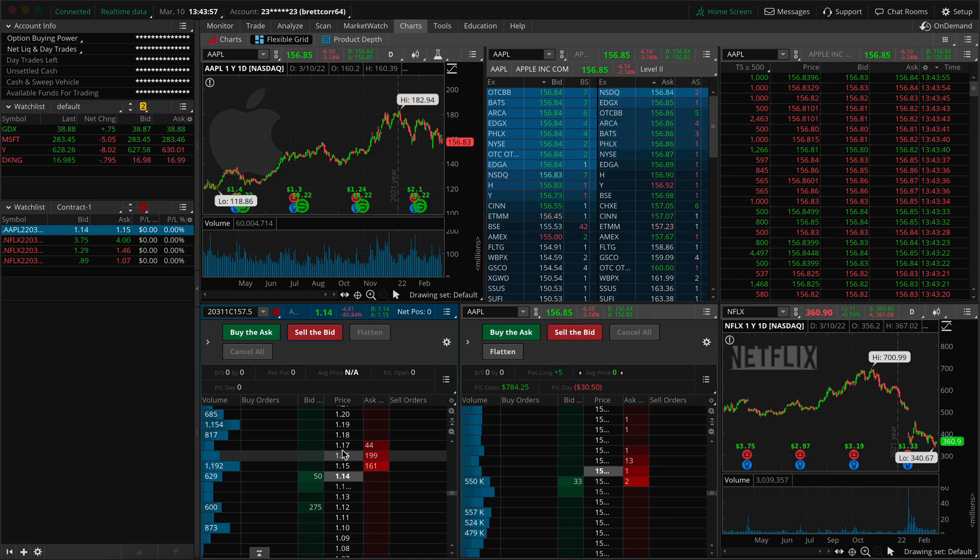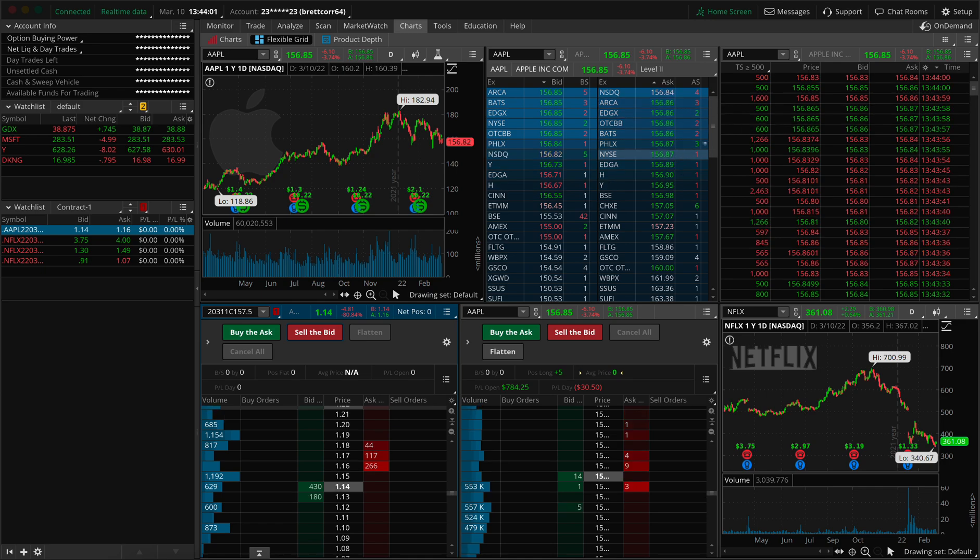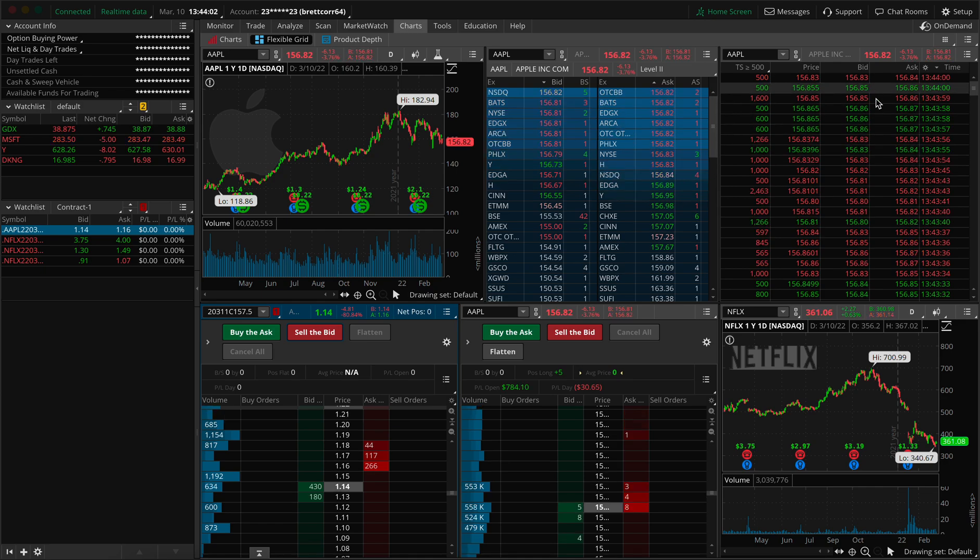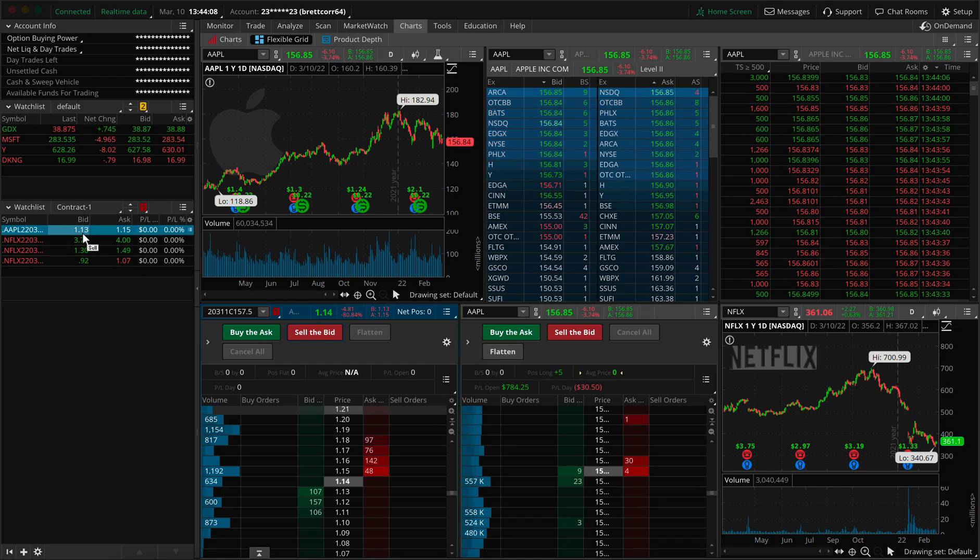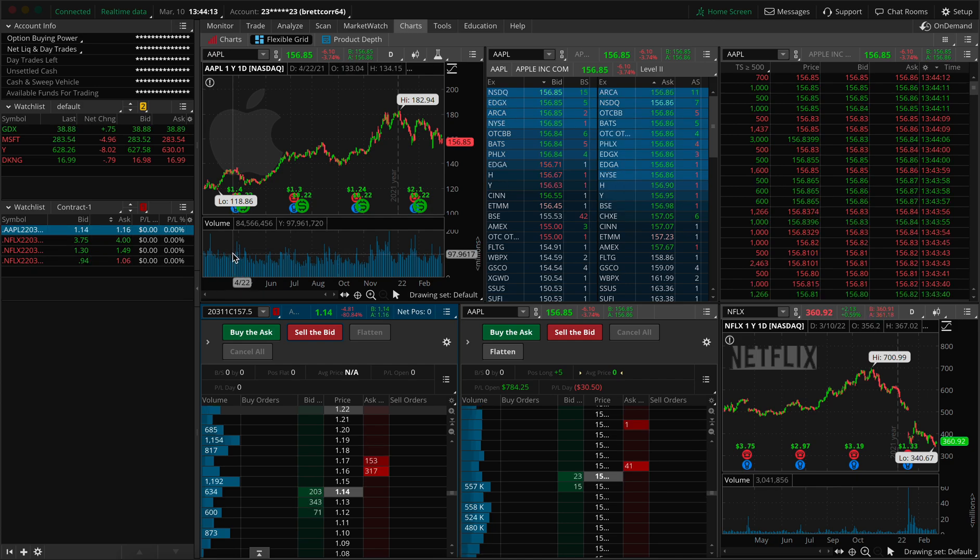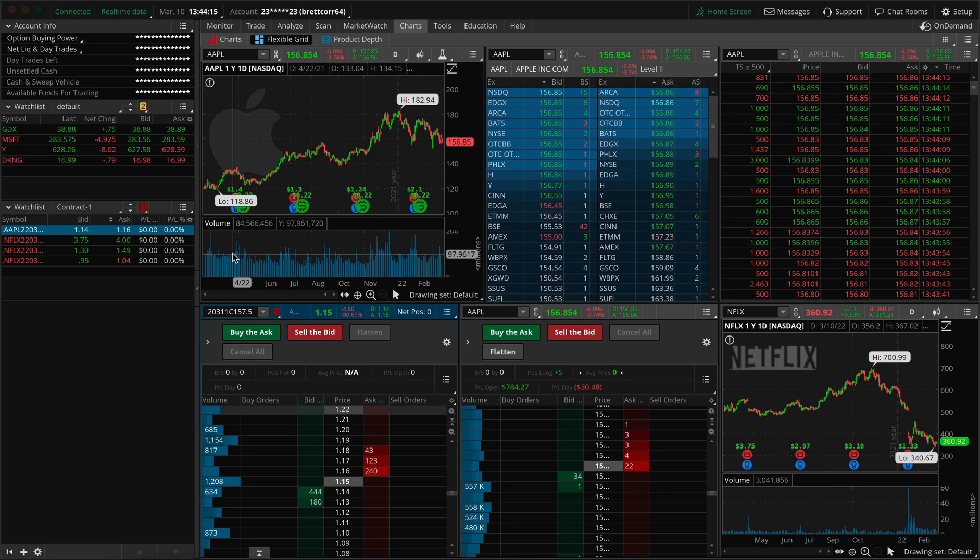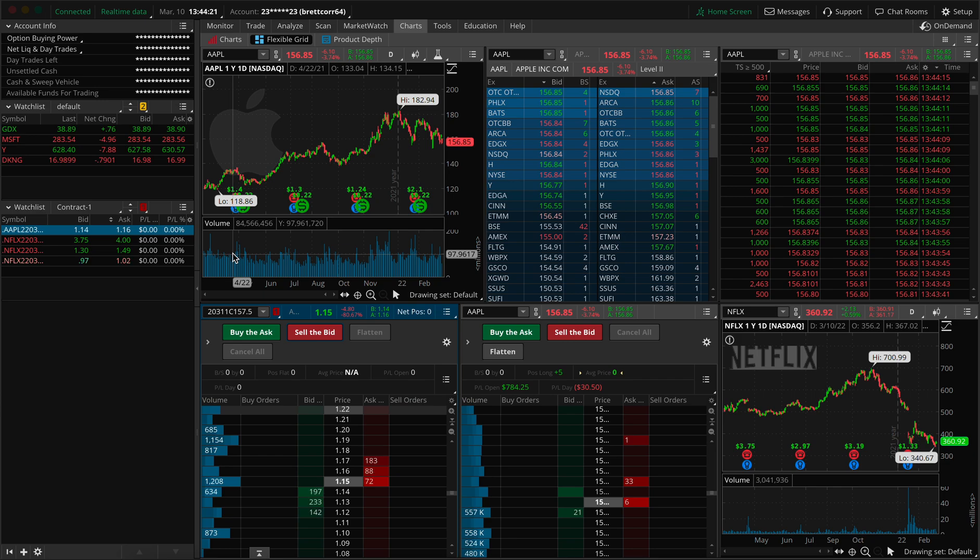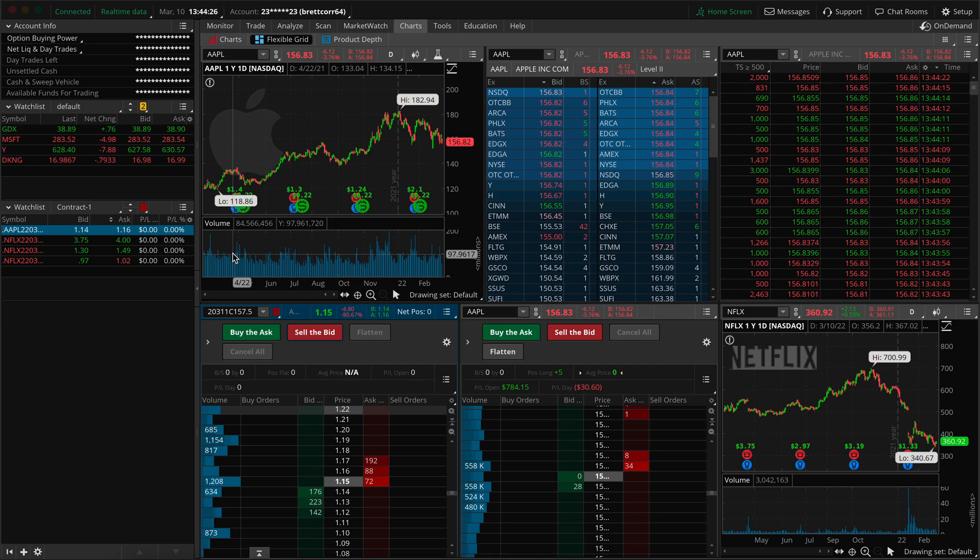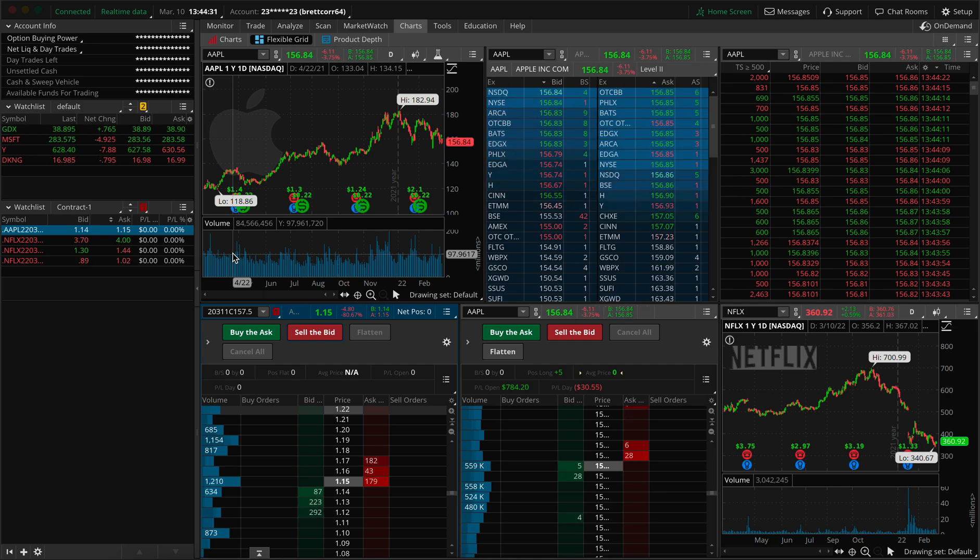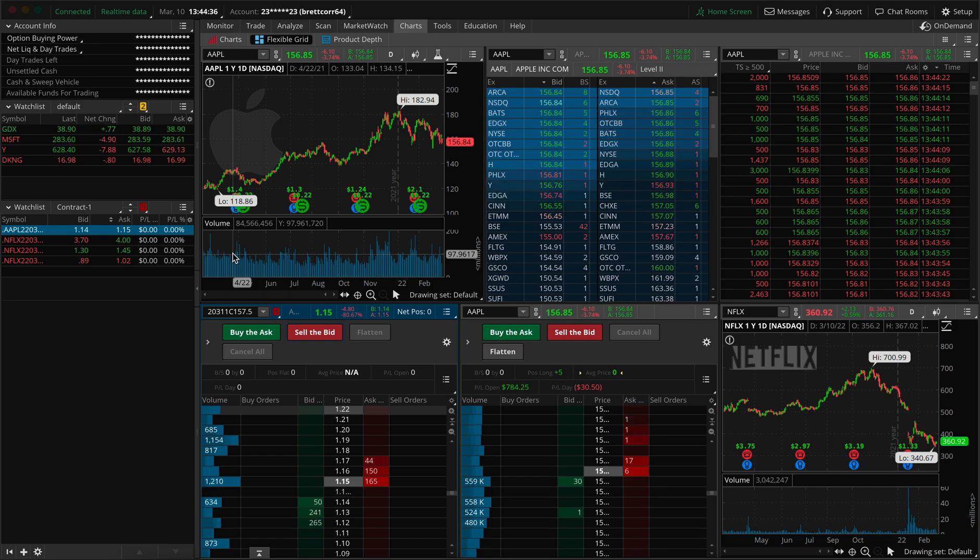And I think we have covered everything at this point. We have our level two, we have our time in sales, we have two different charts, we have two different active traders and we set up our contracts. So that is pretty much all I wanted to cover today. I know this was a very hectic video where I'm jumping around a little bit too much. And I apologize for that, but it's just a very dynamic platform and there's a lot going on. So I had to jump around a lot. So hopefully this helped you. Let me know if it did, if you have any questions, I'd be happy to help and have a good day.